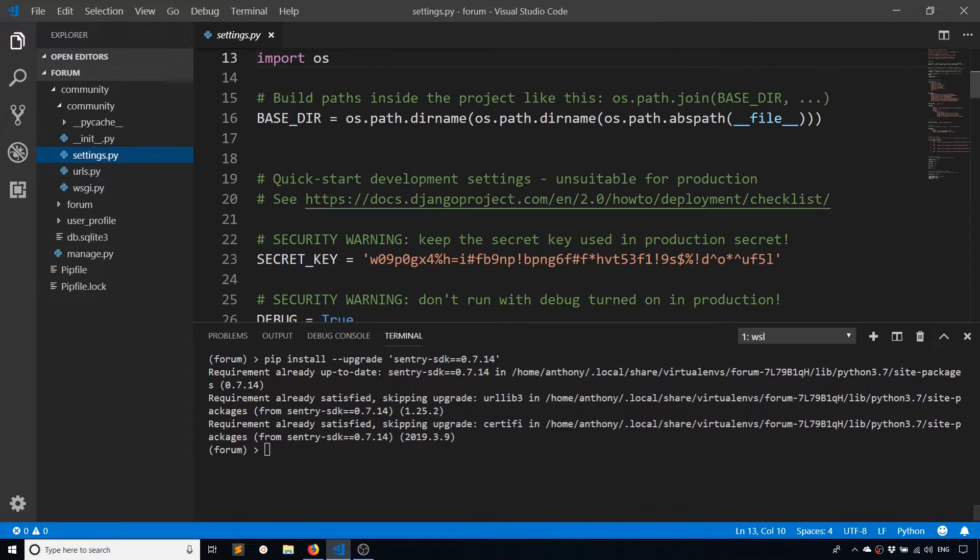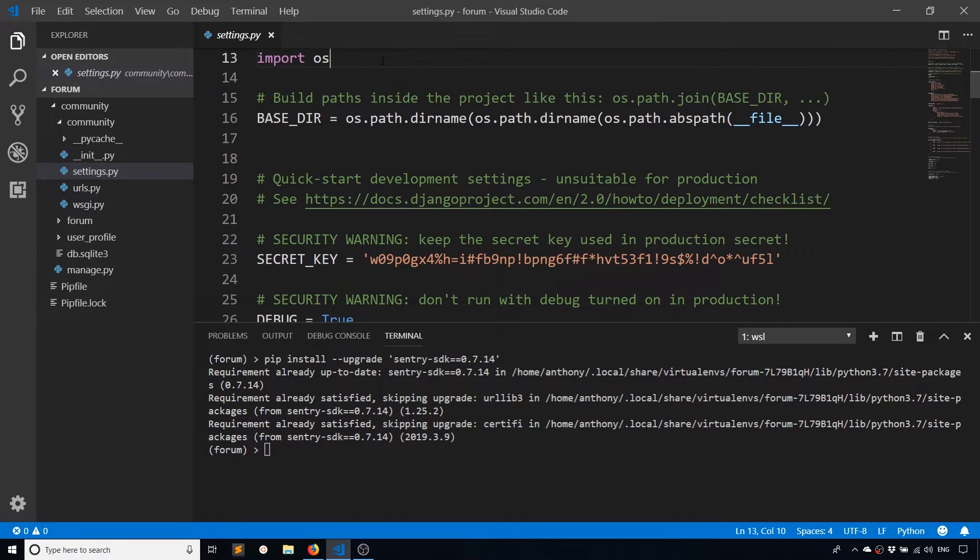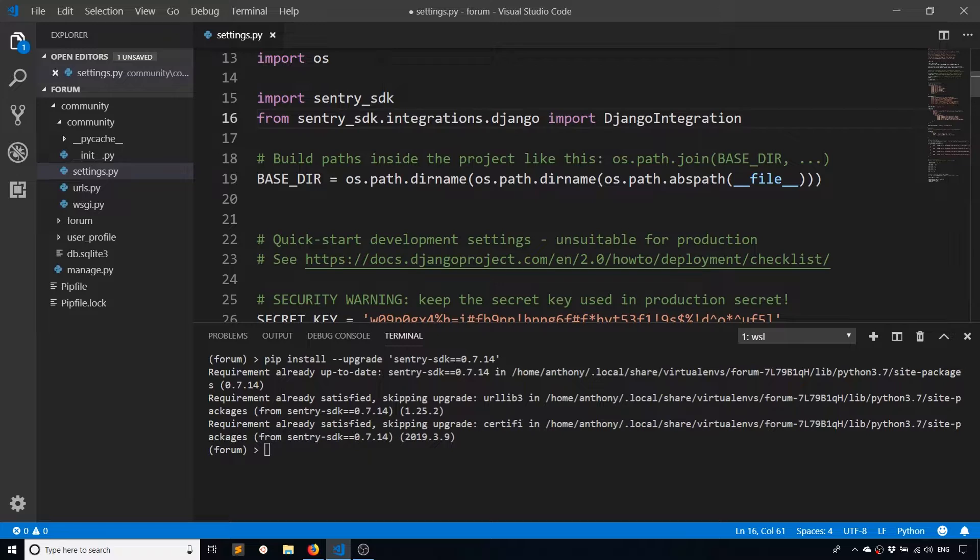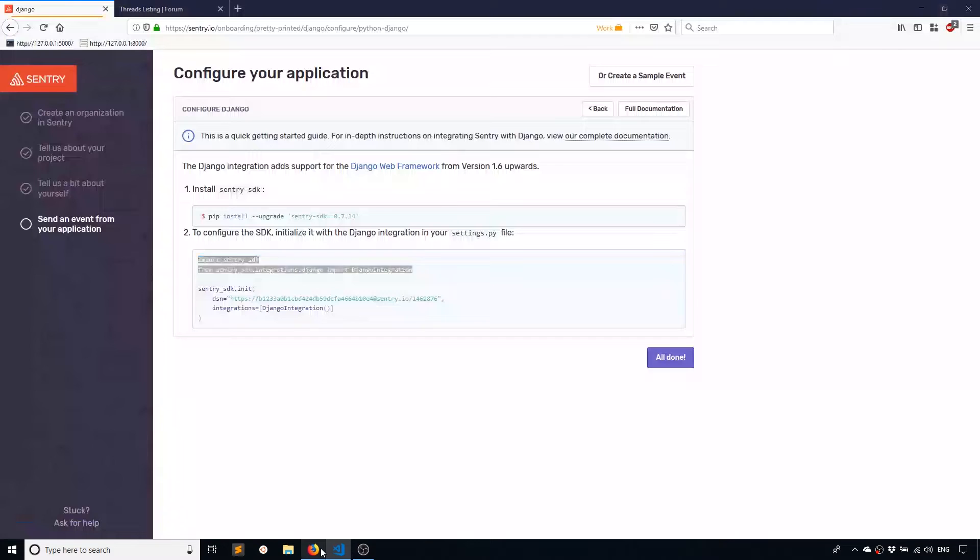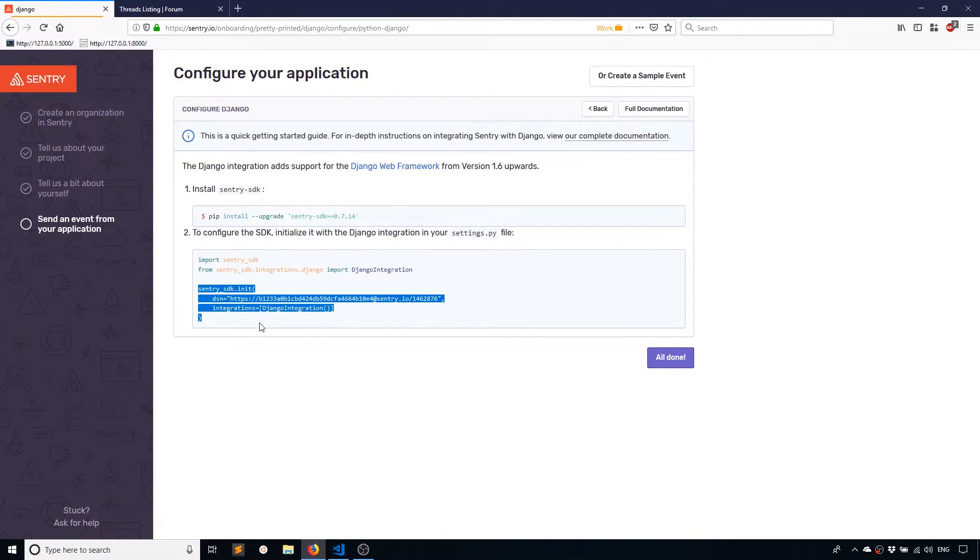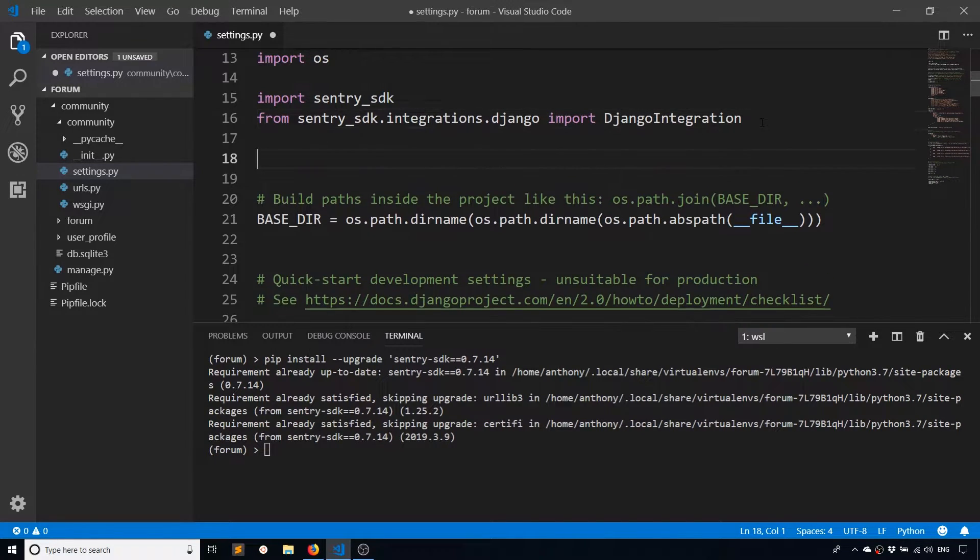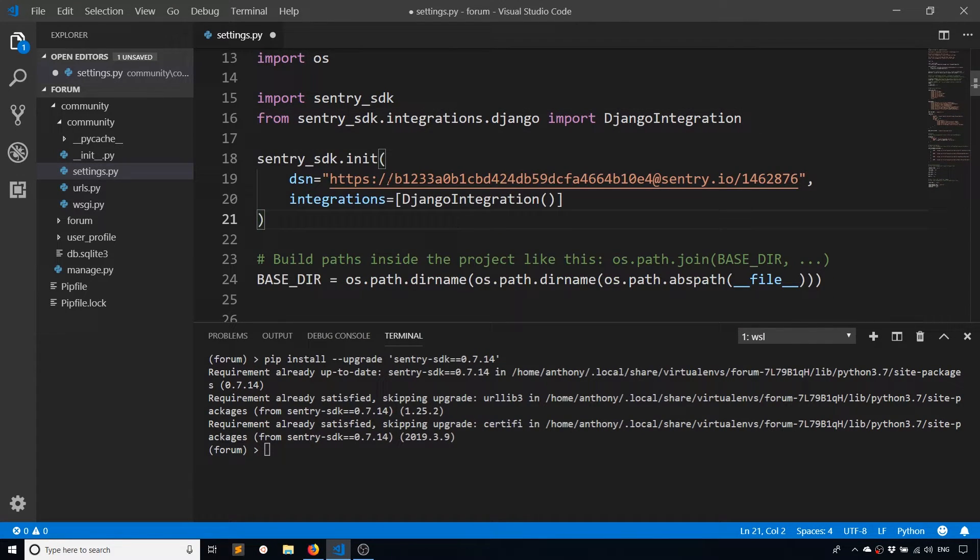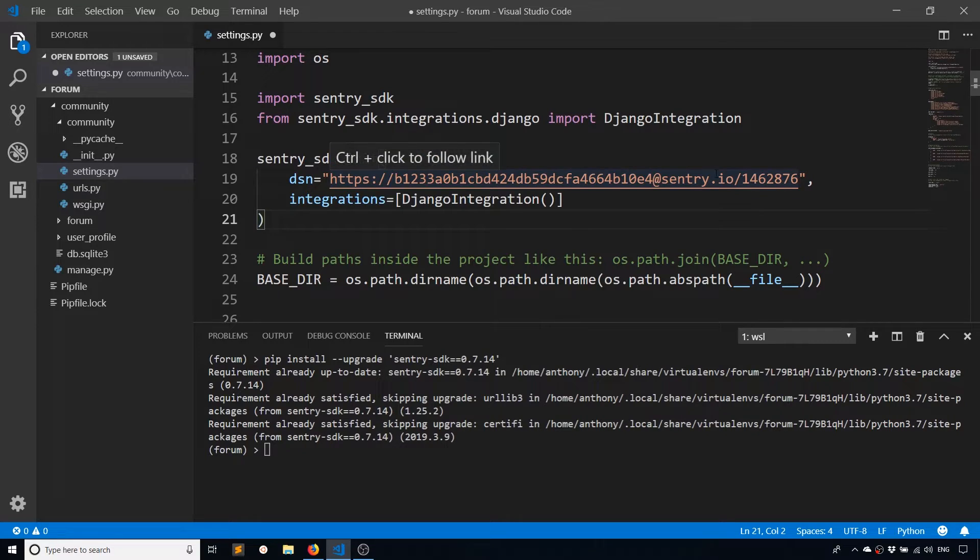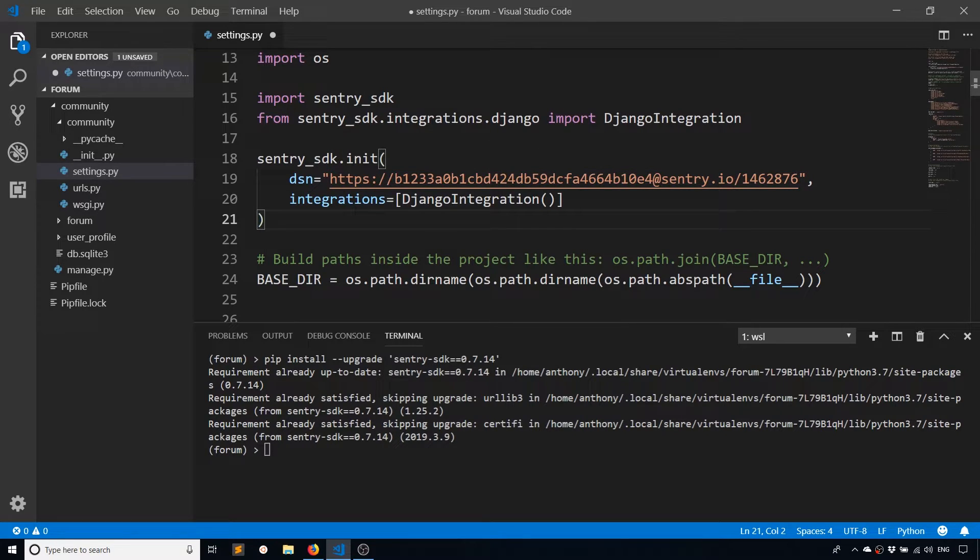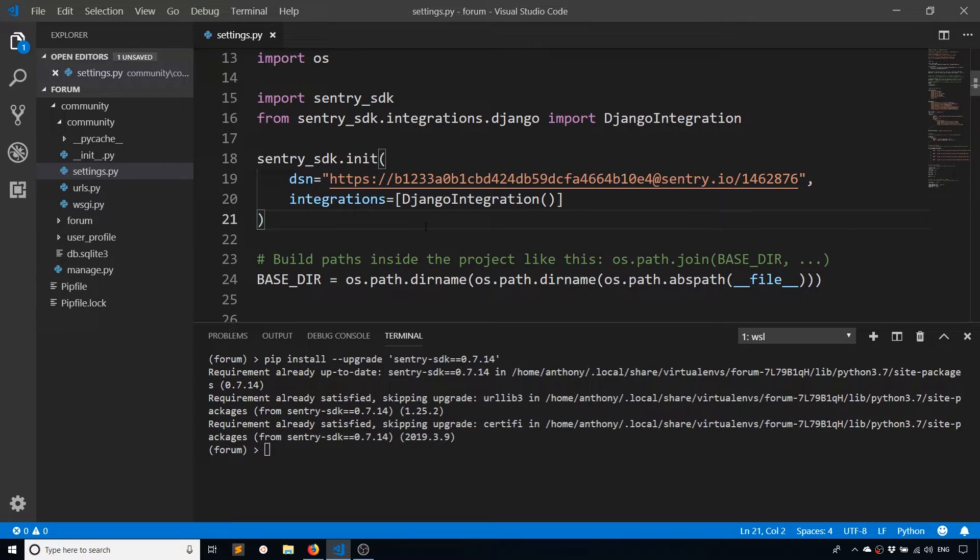And then I need to add the init here in settings.py as well. So I'll just put it at the top. And it just has this URL that represents my account along with Django integration, so it knows how to handle my particular app, which is a Django app.